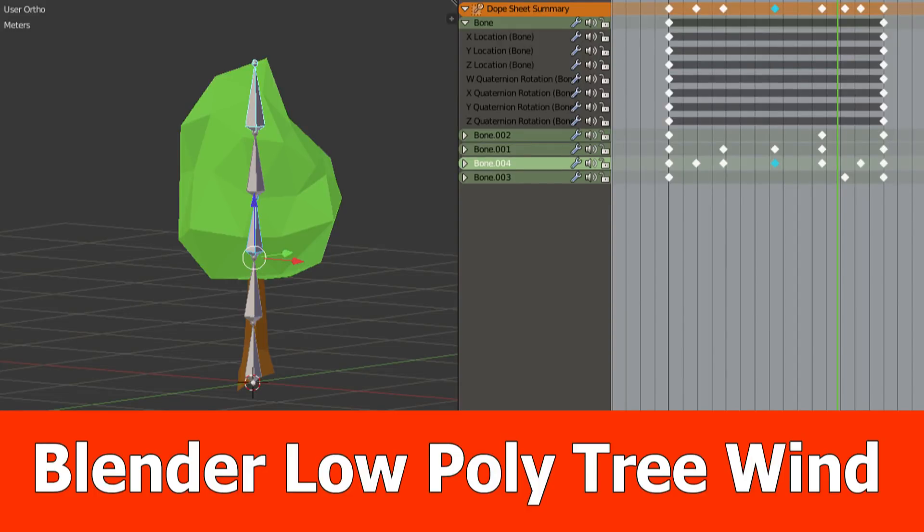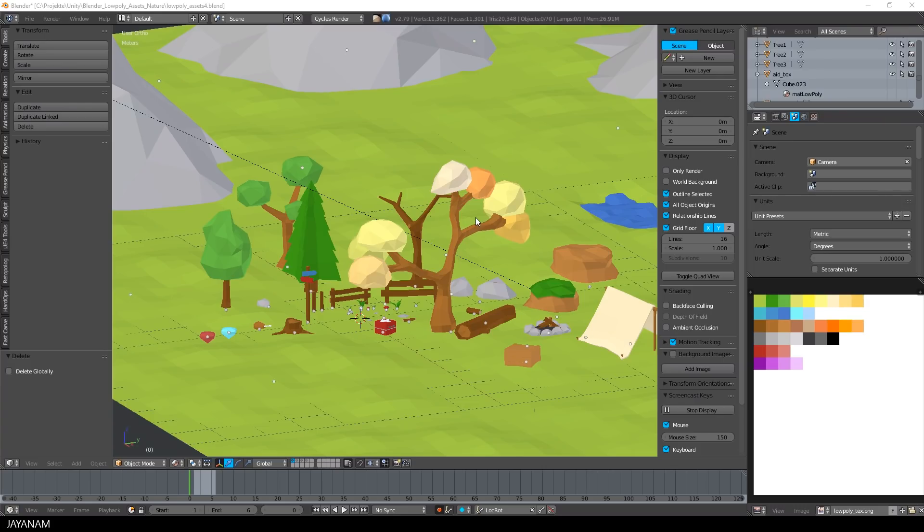Hey guys, this is JNM with a new Blender video on how to add animations caused by wind to a low poly tree.